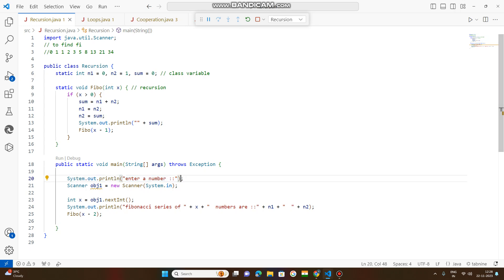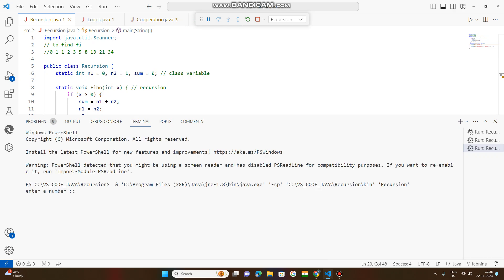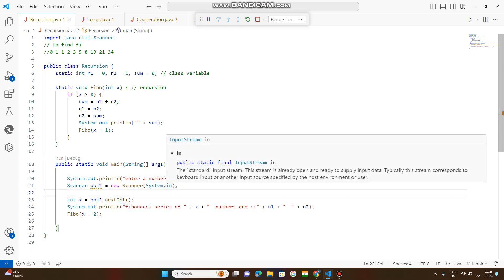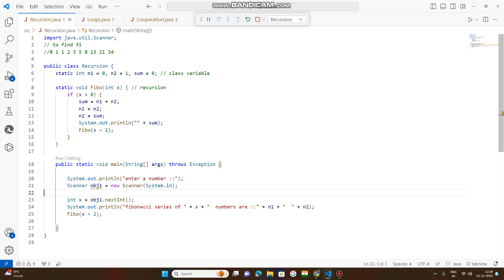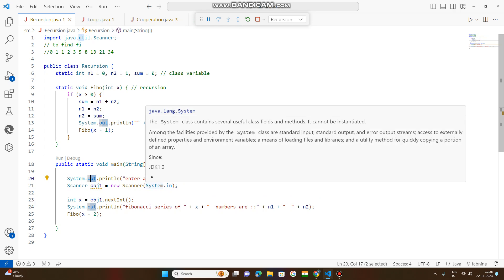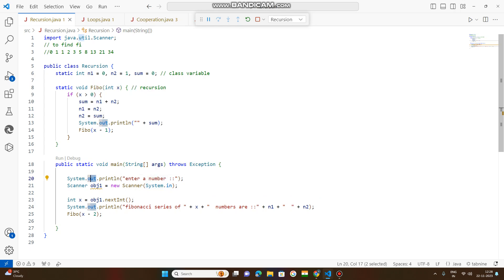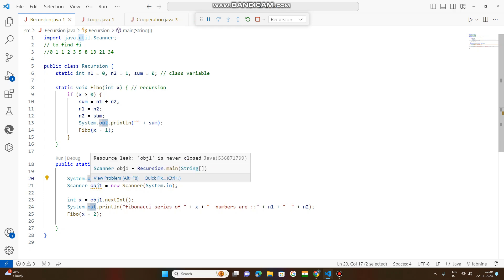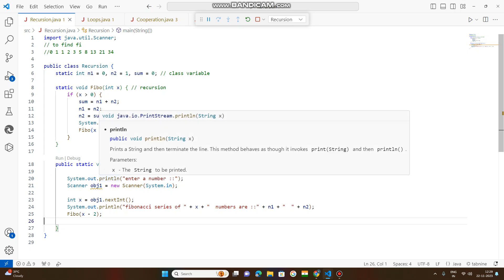Whenever the compiler gets to the main method, the first line of code executed prints 'Enter your number.' When you compile this, you will see that prompt. Whatever number you pass, that number will be read by System.in. System.in and System.out are both part of the System class. System.out is used to print output to the screen.